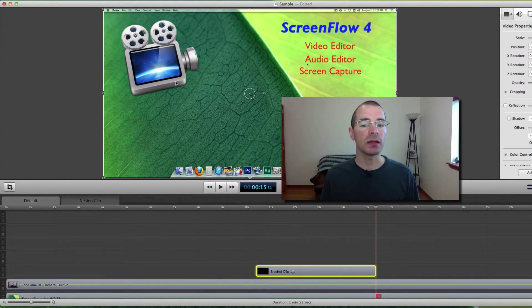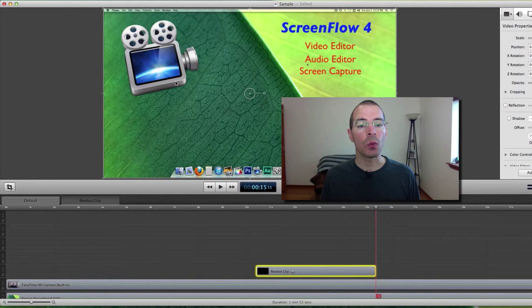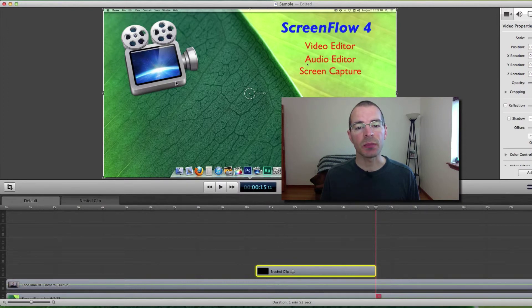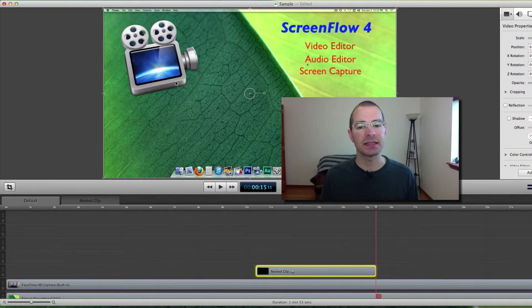With nested clips, you can just add one video action to the nested clip and it will apply to all the clips inside the nested clip.